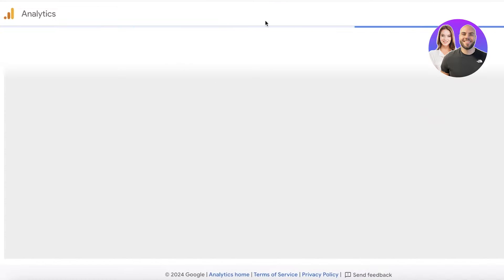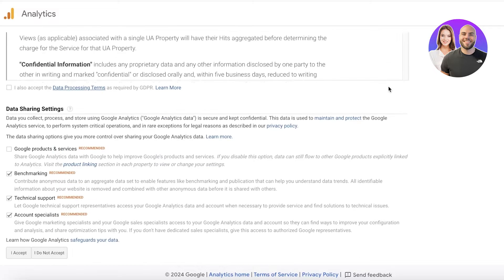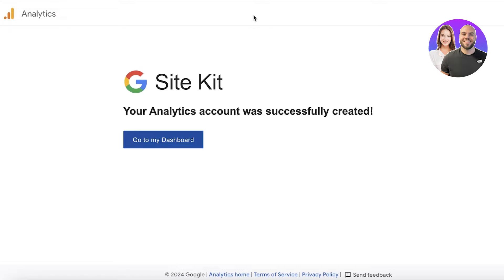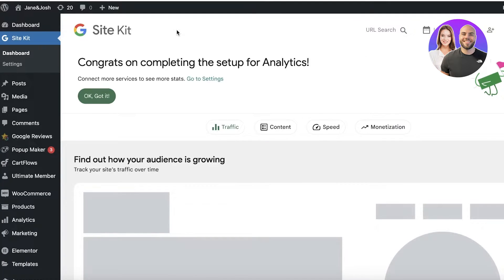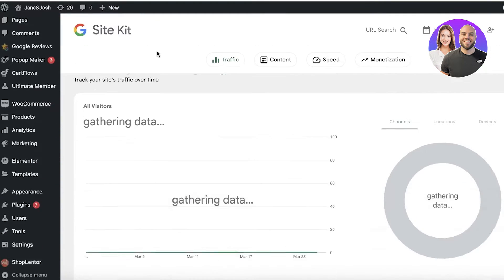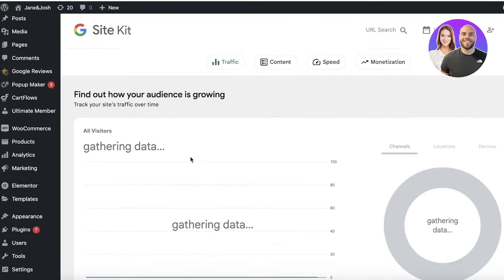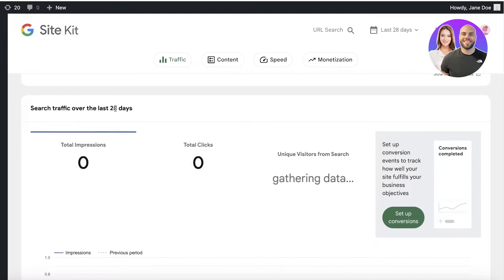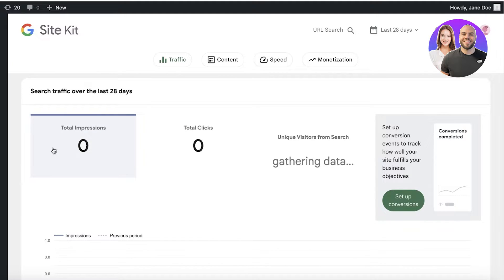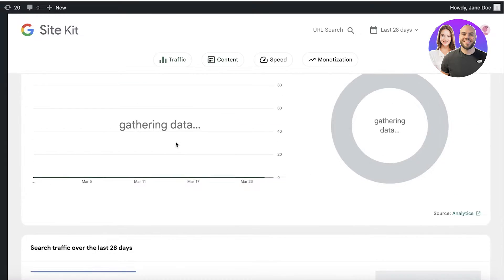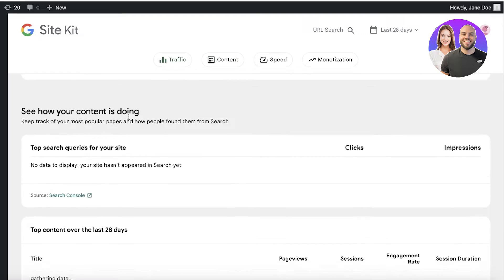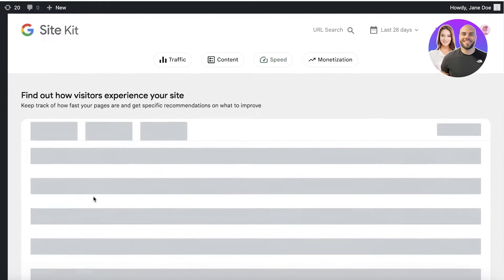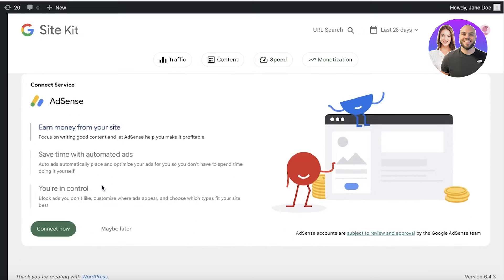This will allow you to build a separate analytics section for your WordPress website. You will see a detailed analytics page with the overall terms and conditions for Google Analytics. Click on Go to My Dashboard to see your Google Site Kit dashboard on WordPress. Scrolling down, your data will be gathered over a little bit of time. Below that you can see search traffic over the last 28 days, including total impressions and total clicks, as well as content dashboards showing top search queries and top content.